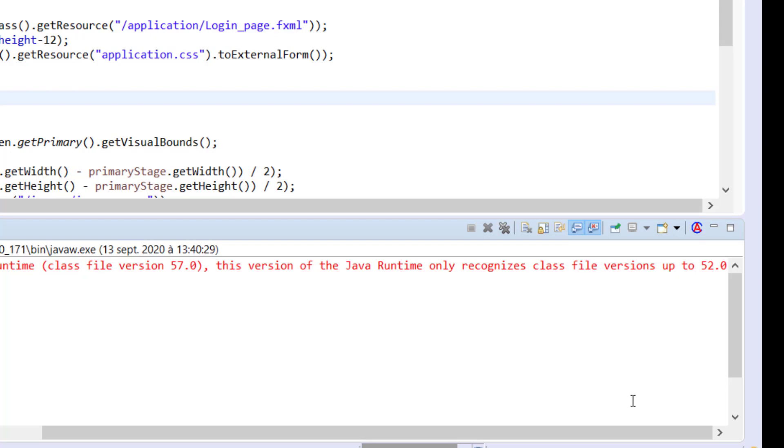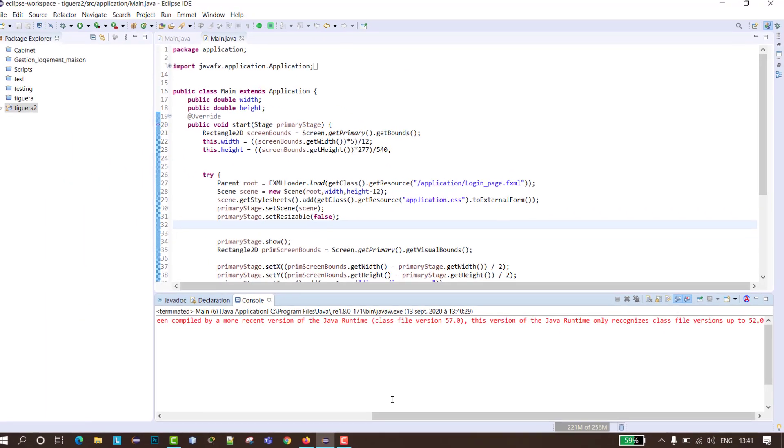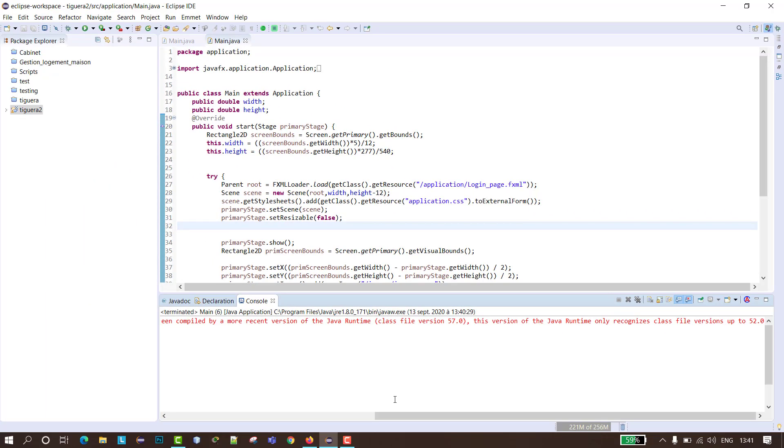So what does this mean? It means that your compiler is trying to run your main class using version 57, but your main class is actually version 52.